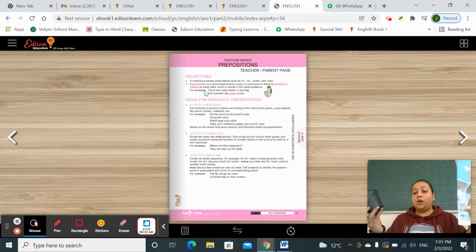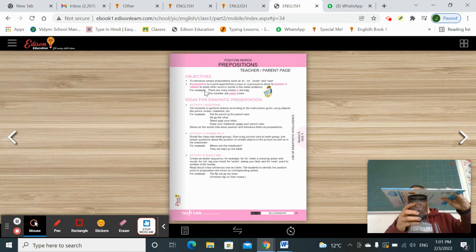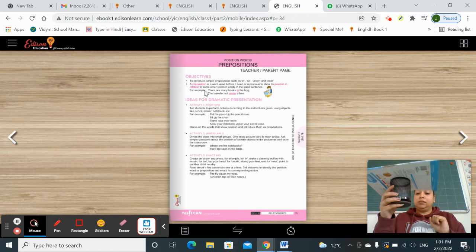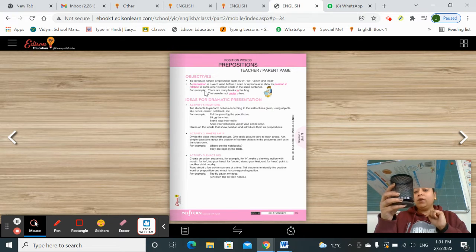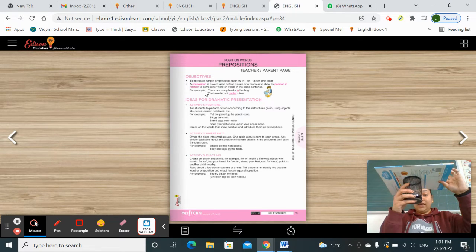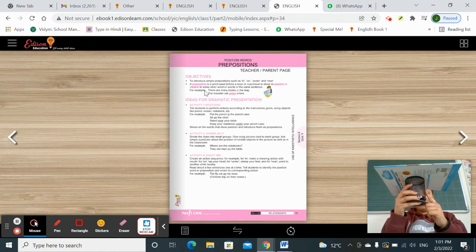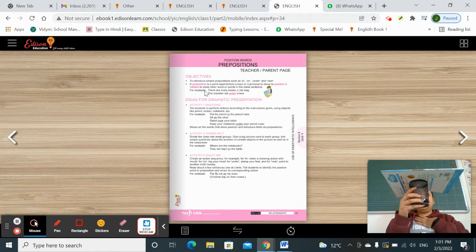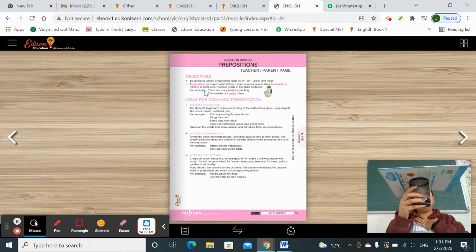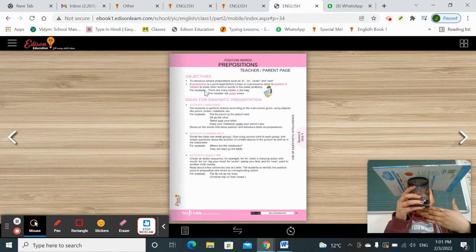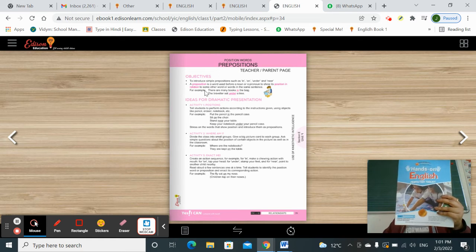When I am talking about the relation between these two — what is the position of this book with this pencil stand? You can say: the book is on the pencil stand. Your teacher is behind the pencil stand. So my position with this pencil stand is 'behind.' I am behind the book right now.